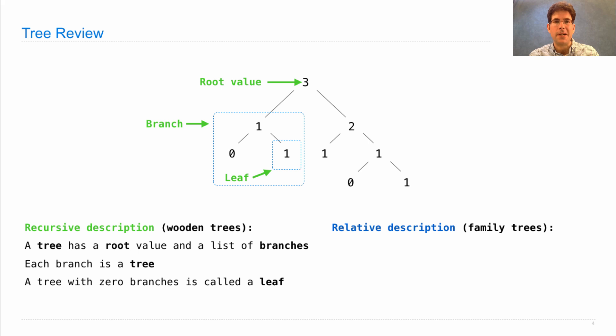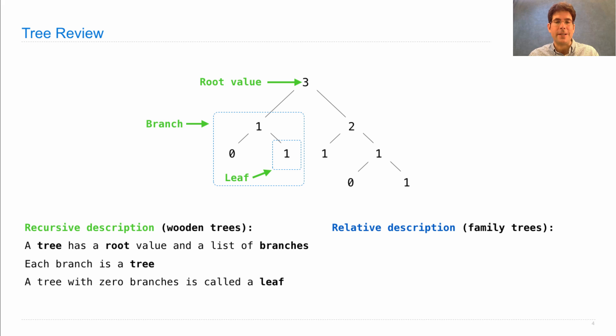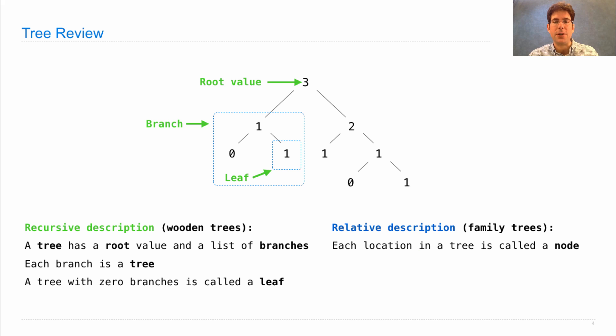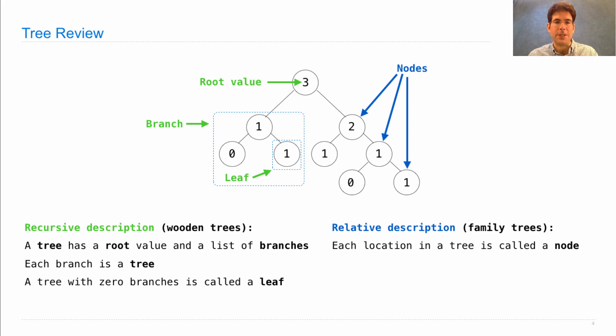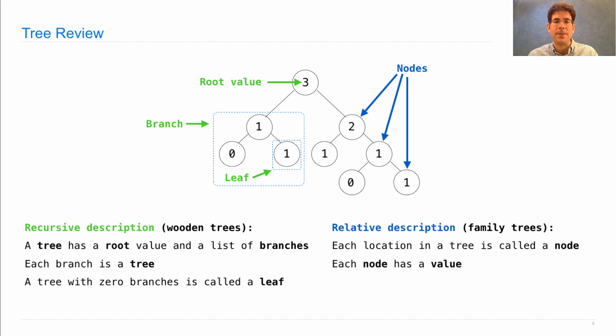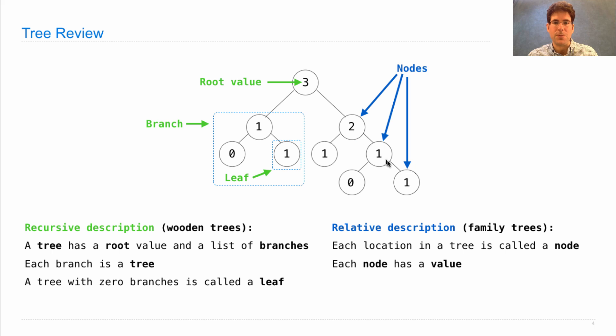We also often talk about trees in a way that's different from their implementation, using a relative description. Each location in a tree is called a node. There are all the different locations, and each node has a value. So here's node values two, one, and one.